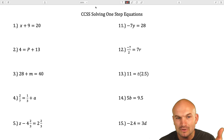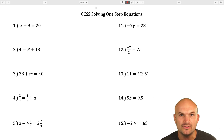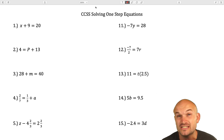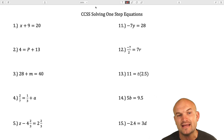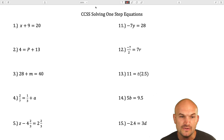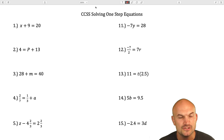Now, when we're looking at these examples, basically the question that we're going to ask ourselves is: what is happening to the variable? What operation is being applied to the variable, and how am I going to undo that operation? We're going to undo that operation using what we call the properties of equality.